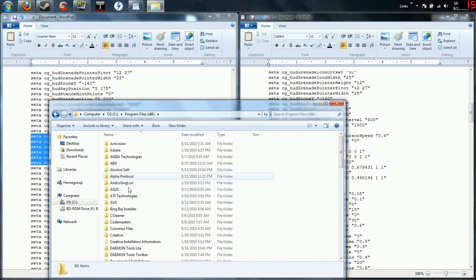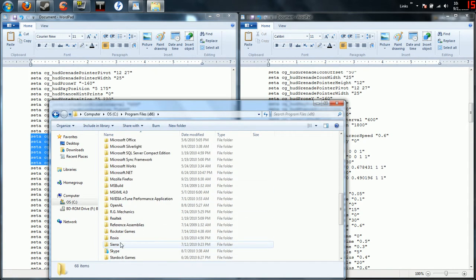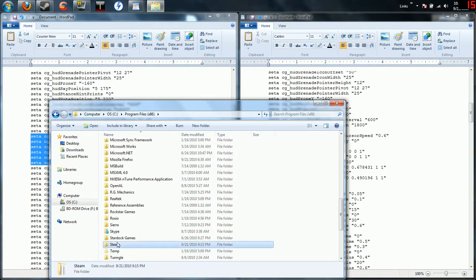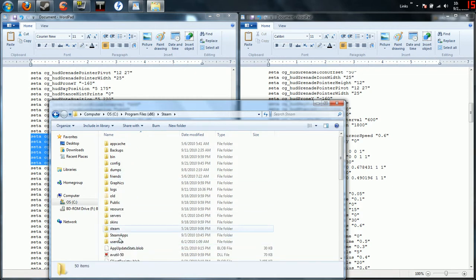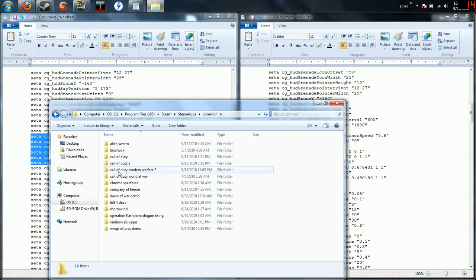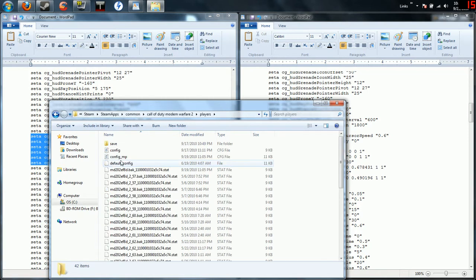When you get in there go to your Steam folder, then you're going to go to steamapps, you're going to go to common, Call of Duty Modern Warfare 2, you're going to go to players, then you go to the cfg multiplayer.